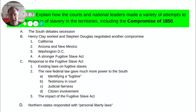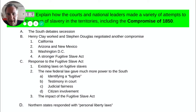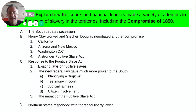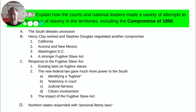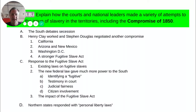With talk of secession and potentially a civil war, Congressman Henry Clay — again from that second generation of leadership, the great compromiser — worked with an emerging leader of the third generation, Illinois senator Stephen Douglas. Together they negotiated a compromise. Clay was a Whig party leader; Douglas was the unacknowledged leader of the Democratic Party. Working together, they said we have to calm things down, just like we did in 1820. And so the Compromise of 1850 includes the following parts.